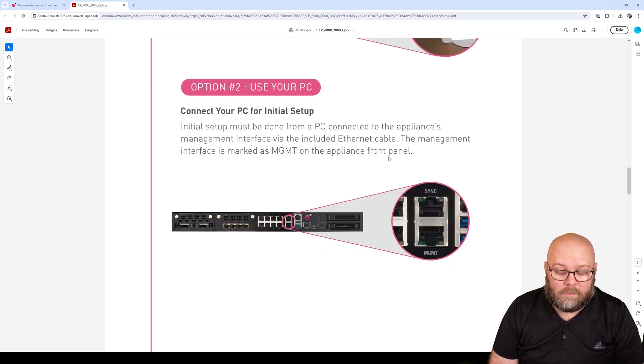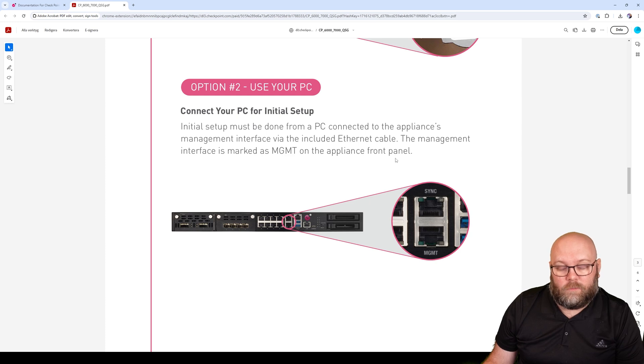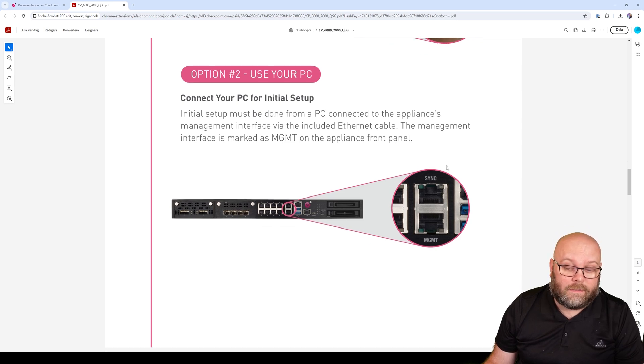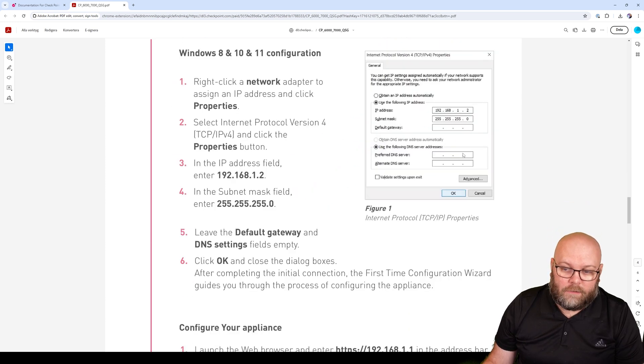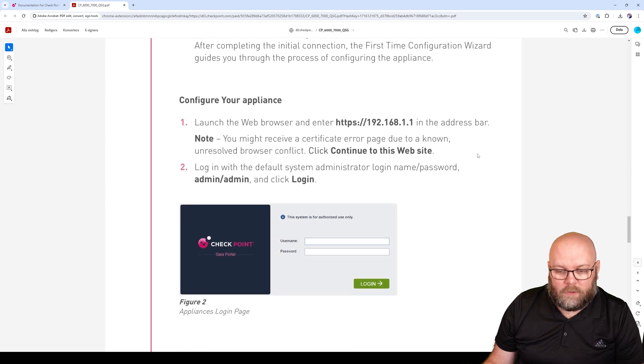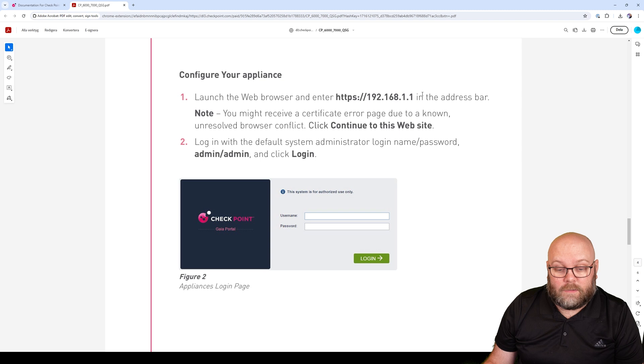The next step would be to connect your PC to the management port. All Checkpoint appliances come with a predefined IP address on the management port itself. Then you will need to set these parameters on your PC and then connect to the web portal with this IP address to be able to run the first time wizard.